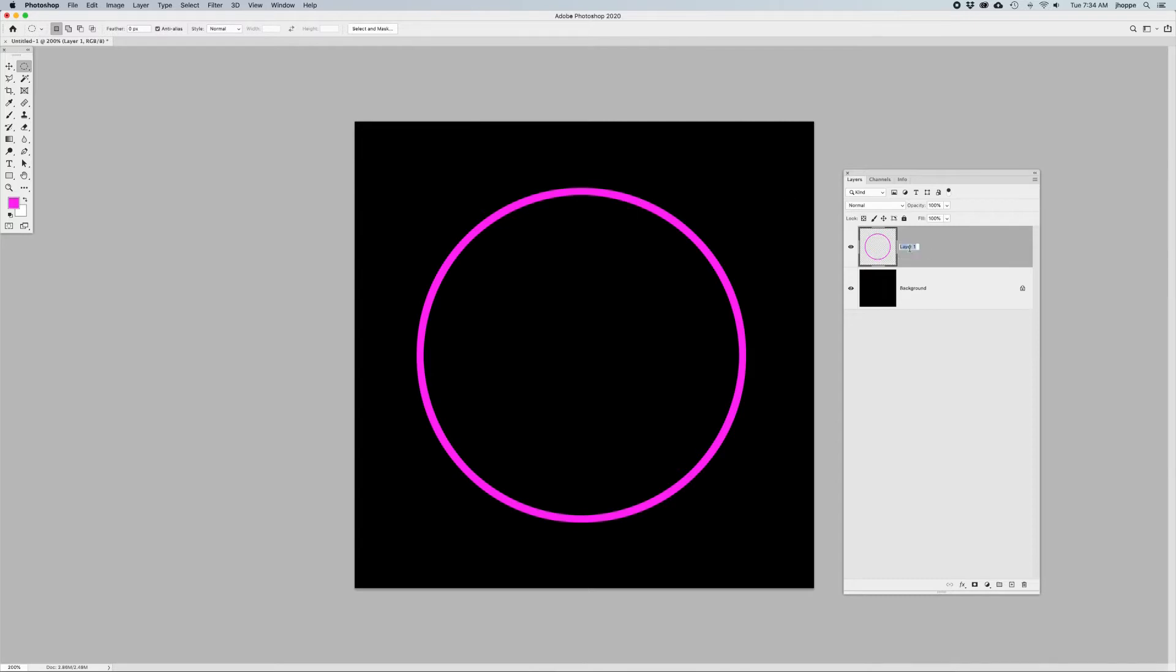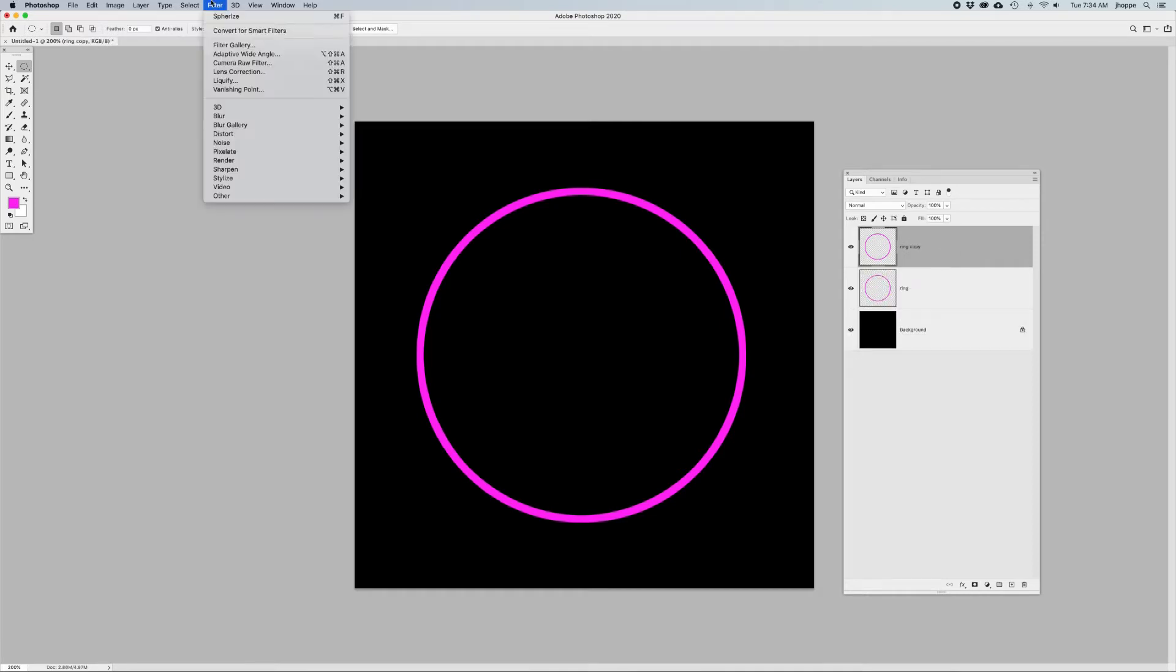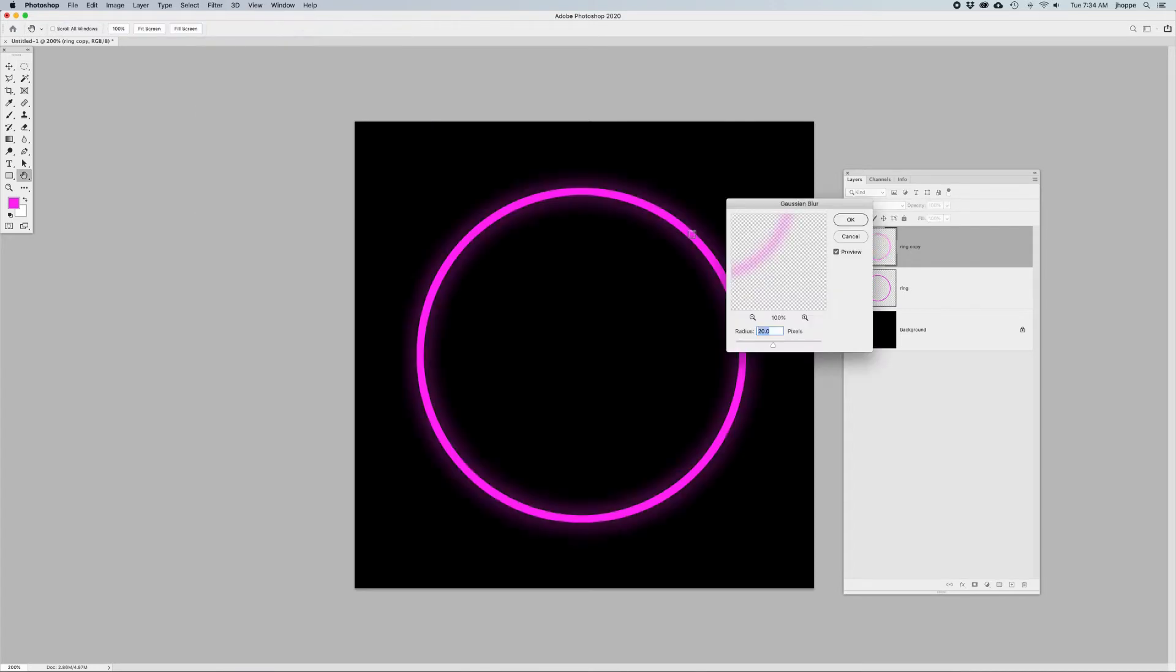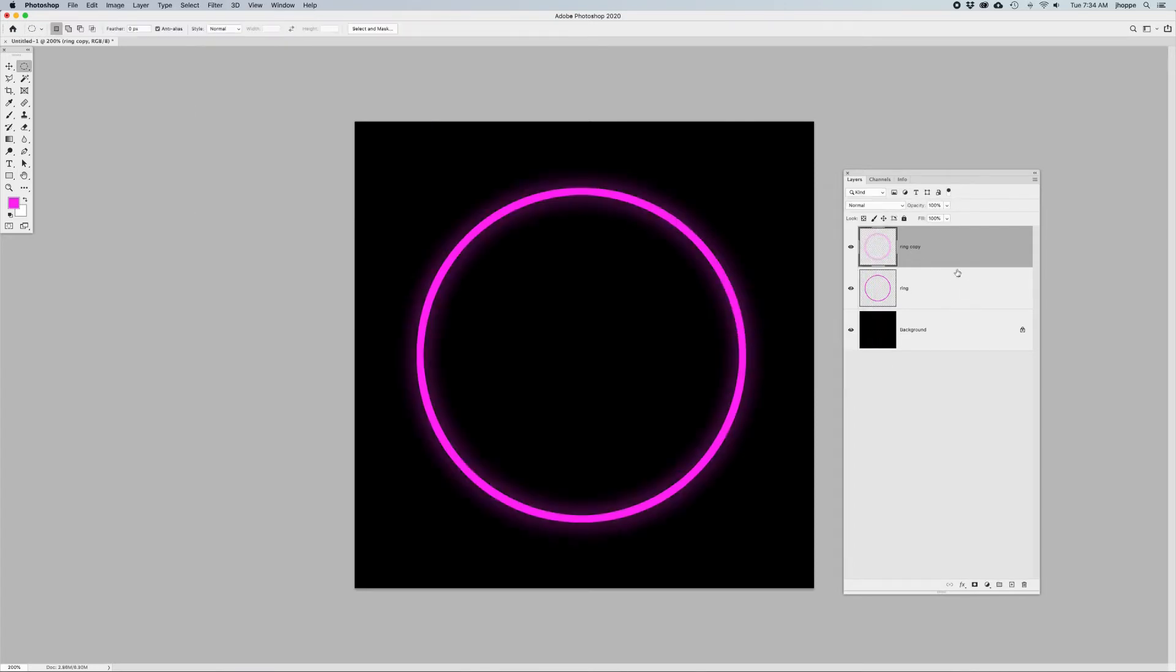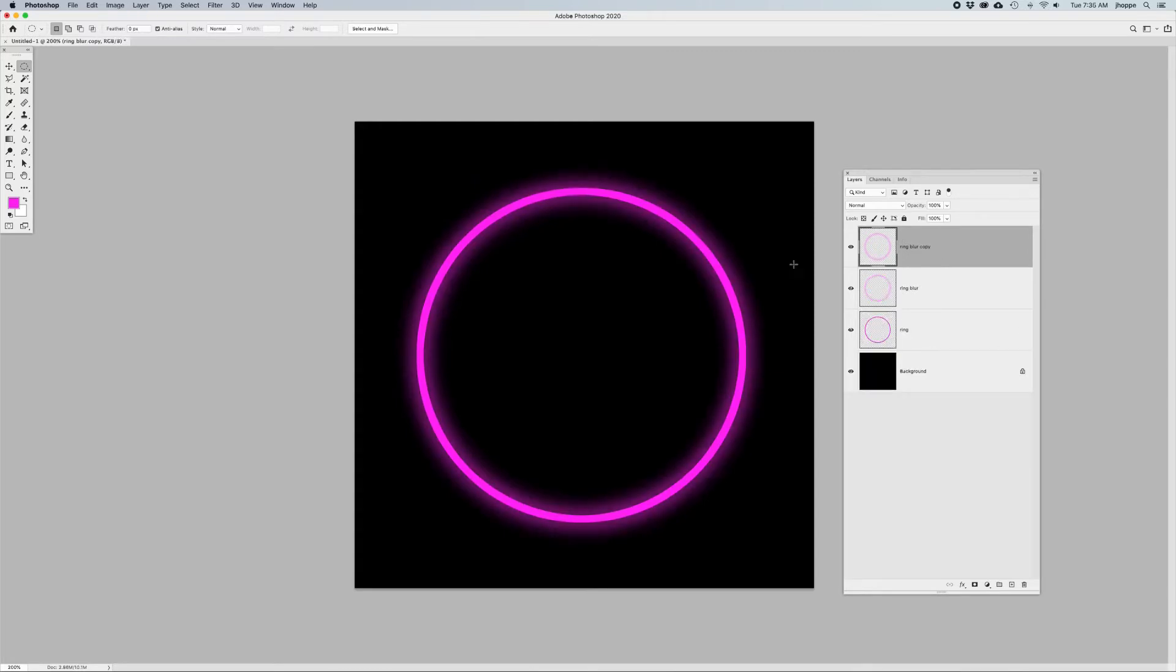I'm going to go to my layer here that I just created, do a command or control J to duplicate this. I'm going to go into the filter menu and I'm going to do a Gaussian blur on this of about 20 pixels. Once I blur this, let me name this the blur here, I'm going to do a command or control J to get that glowing effect on there a few times.